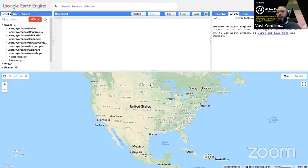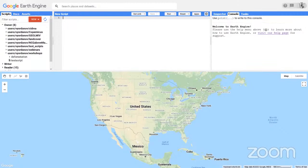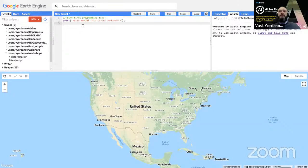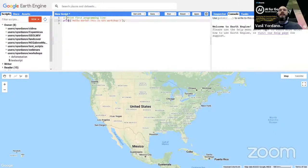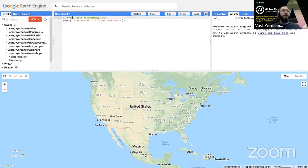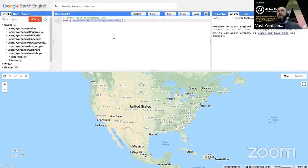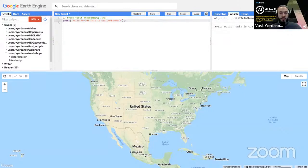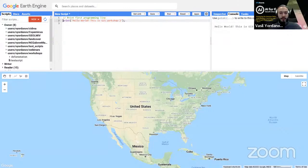Vasil now demonstrates JavaScript basics live in the code editor. A commented line with double backslash will not be executed. The print function sends strings to the console — for example, 'This is a GIS workshop' will appear in the console when you hit Run. Declaring a variable without a value returns 'undefined' in the console. Assigning a value, such as var myNumber = 5, then printing it shows 'my number is 5'. Strings must always be enclosed in quotation marks.